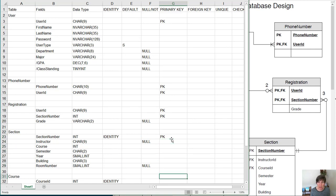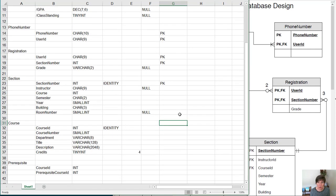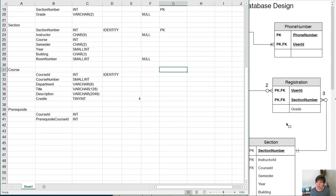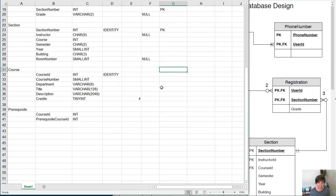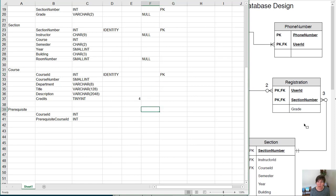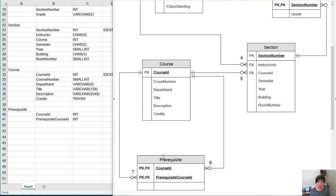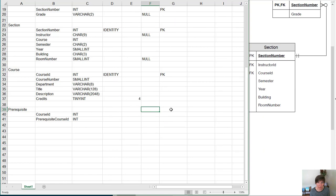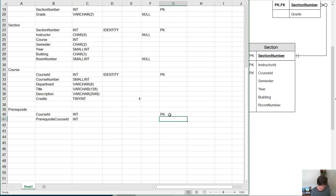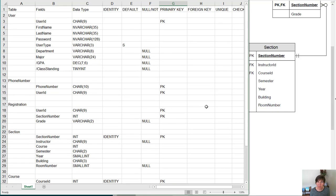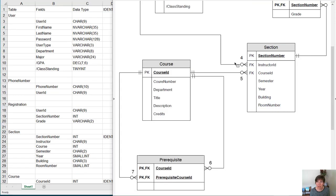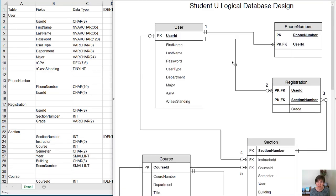If we look at the course table, the course ID is the primary key. In the prerequisite table, it takes the combination of both columns to make the primary key. So we'll put primary key there, and then we'll go through and do the same thing for step six, referring to our diagram.